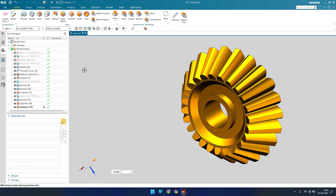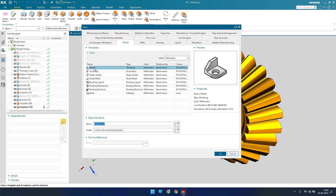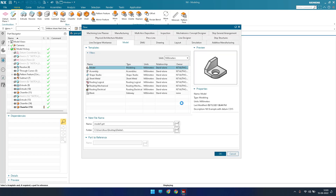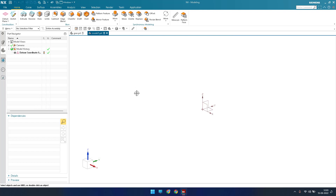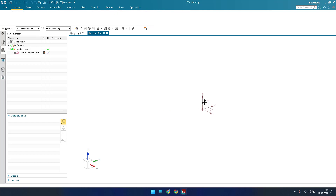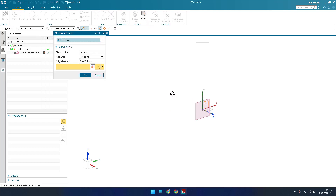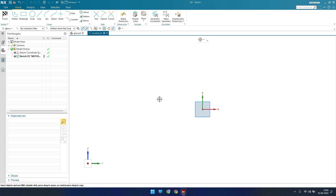I'll go to New File, keep it as a Model, and click OK. It will take us to the 3D workbench where we have a datum coordinate system. I'll go to the sketch area and select the K plane, then click OK.